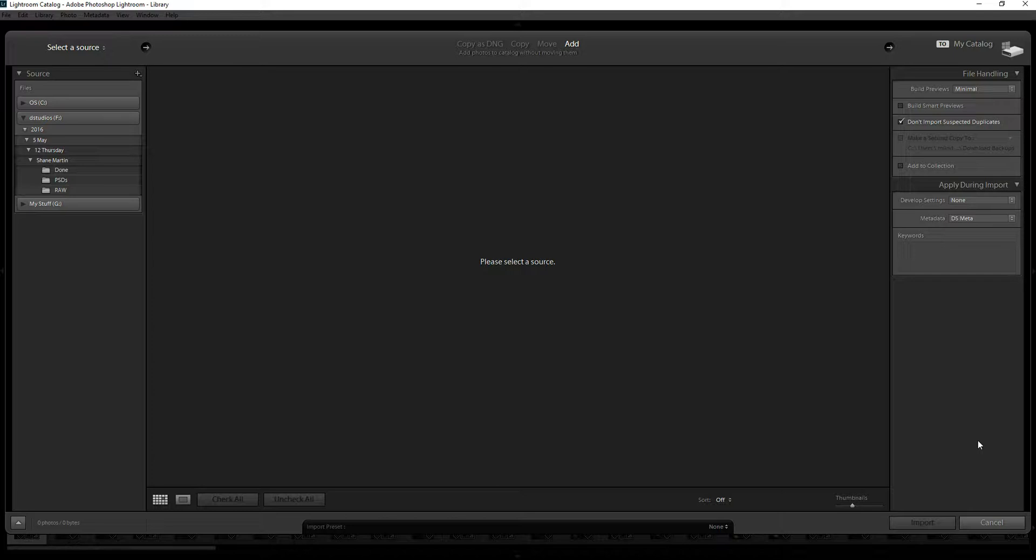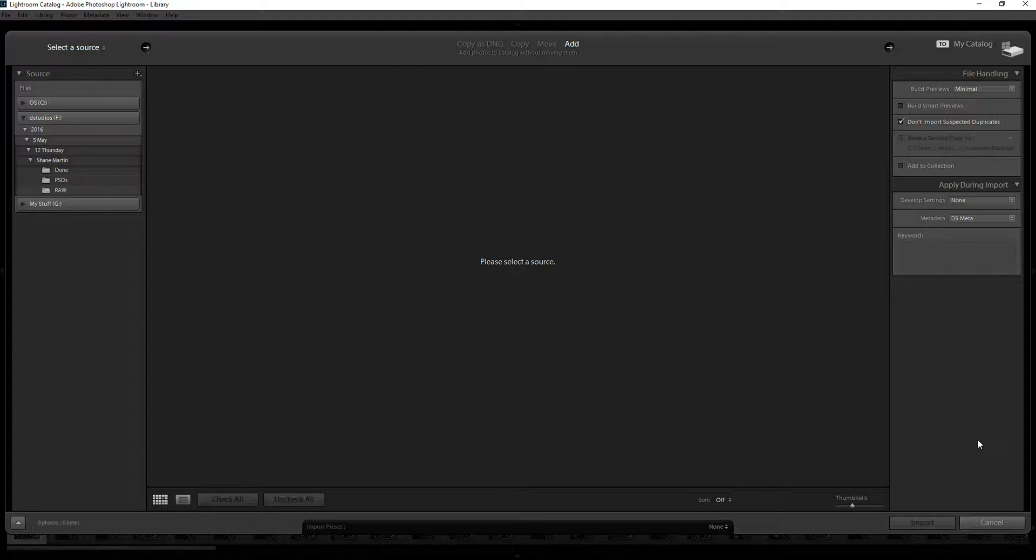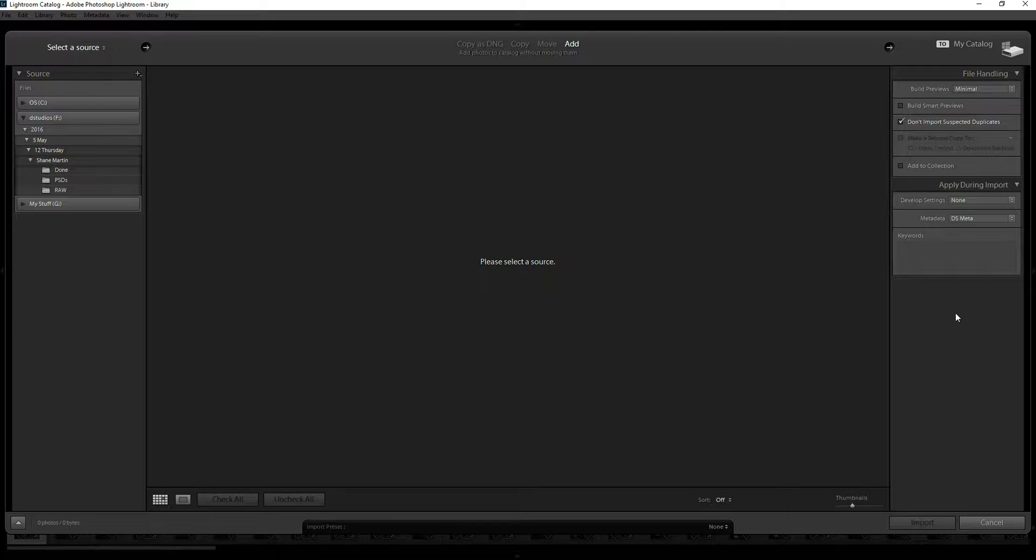If you ever wanted to set a default cropping on Adobe Lightroom so that whenever you import an image it is cropped automatically to say like an 8x10, well you can't do that. There's nothing in the import dialog wizard that will allow you to do it.